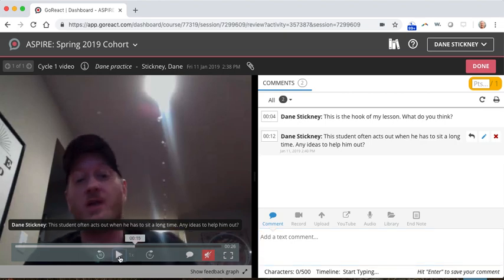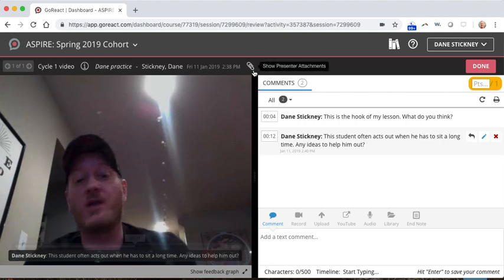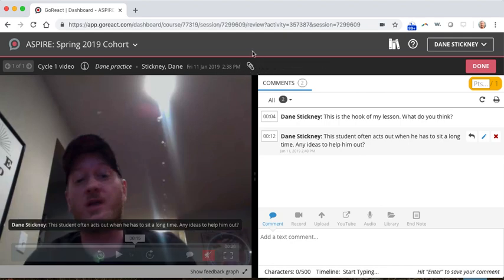But basically, we want to see at least three to five comments. You can point out strengths. You can point out areas that didn't go so well. You can ask us questions. You can give us content. Basically, anything you think we need to know moving forward. Also, if you wanted to attach any handouts or anything, you could definitely do that here using this paper clip.